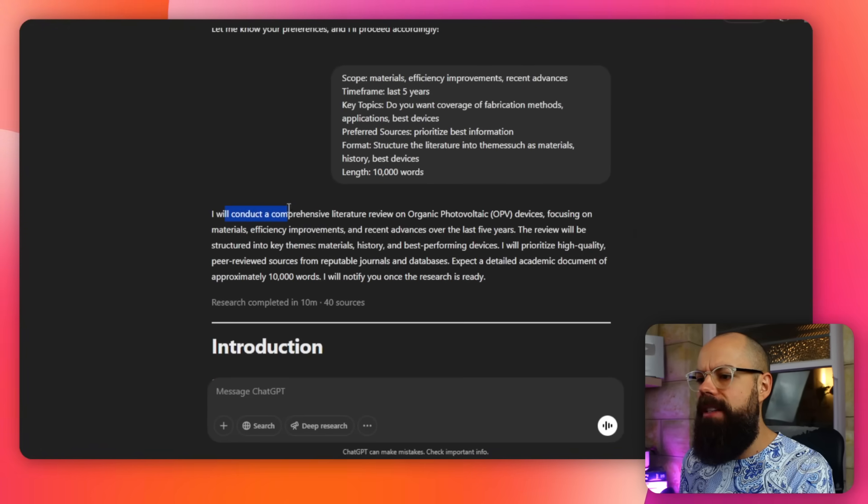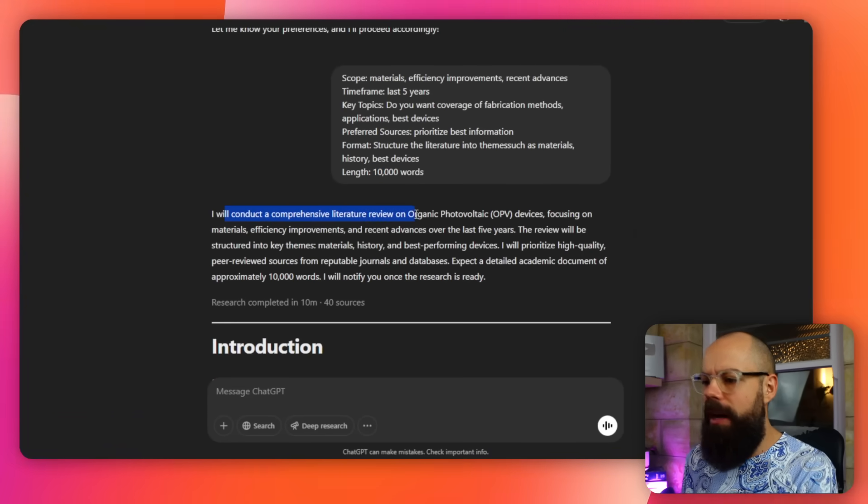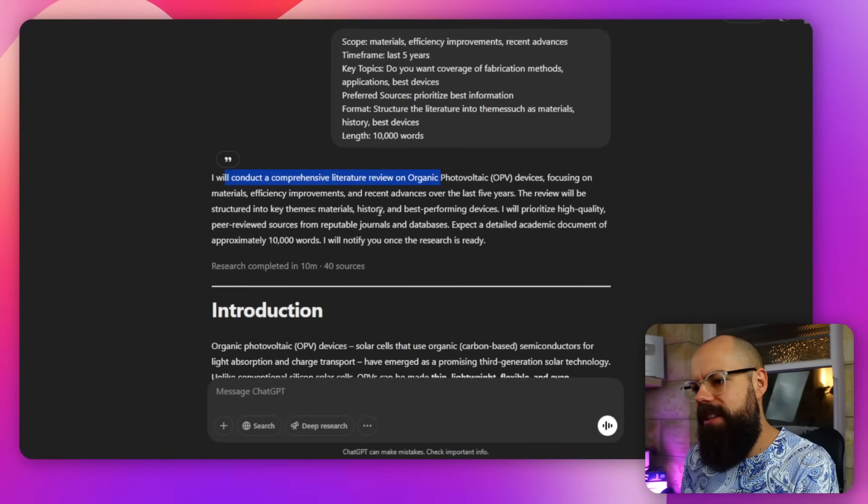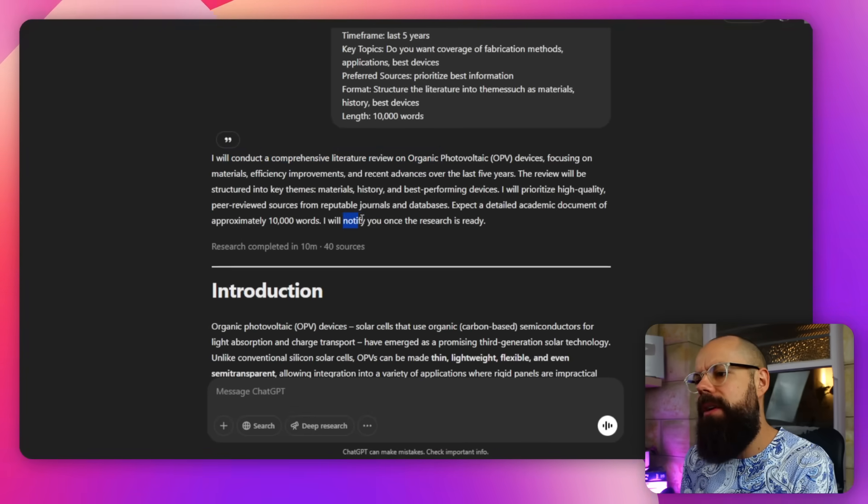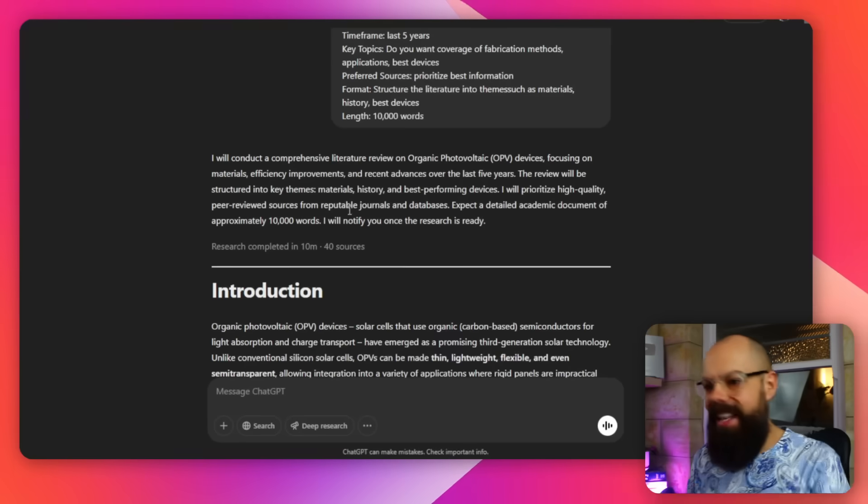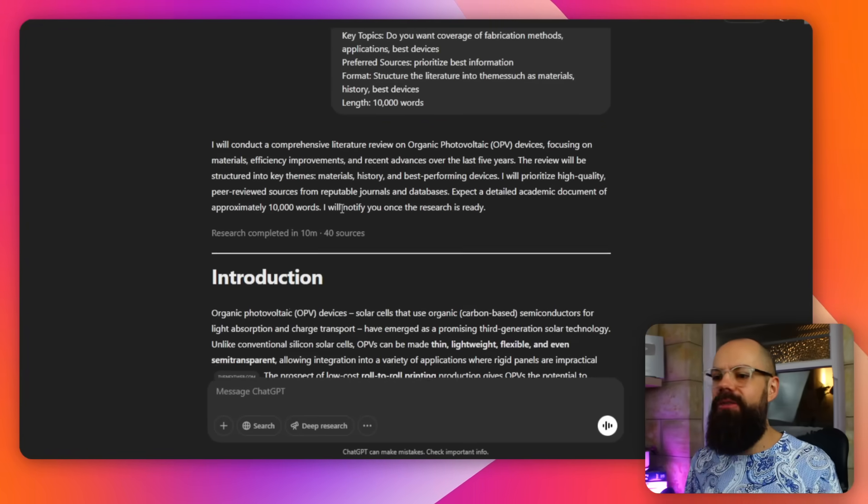And then it says here, I will conduct a comprehensive literature review. I was like, thanks very much for keeping me informed of your progress, mate. And then it says, I will notify you once done. And so it went away and it was doing all this stuff. It took, in this case, 10 minutes and it found 40 sources. And I'm absolutely blown away by what it found and also how it sort of characterized the information and put it into an easy-to-read format. And this is what it's all about. This output here.